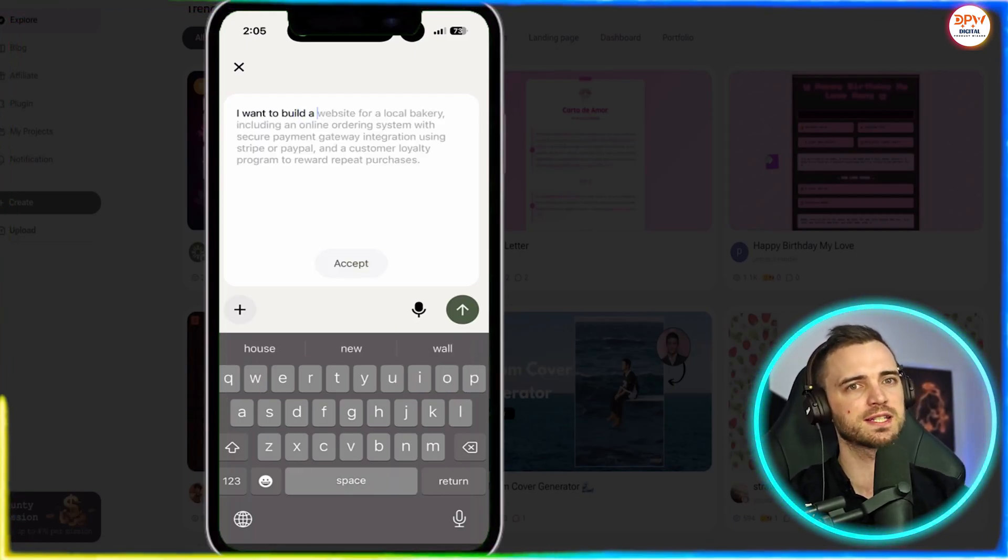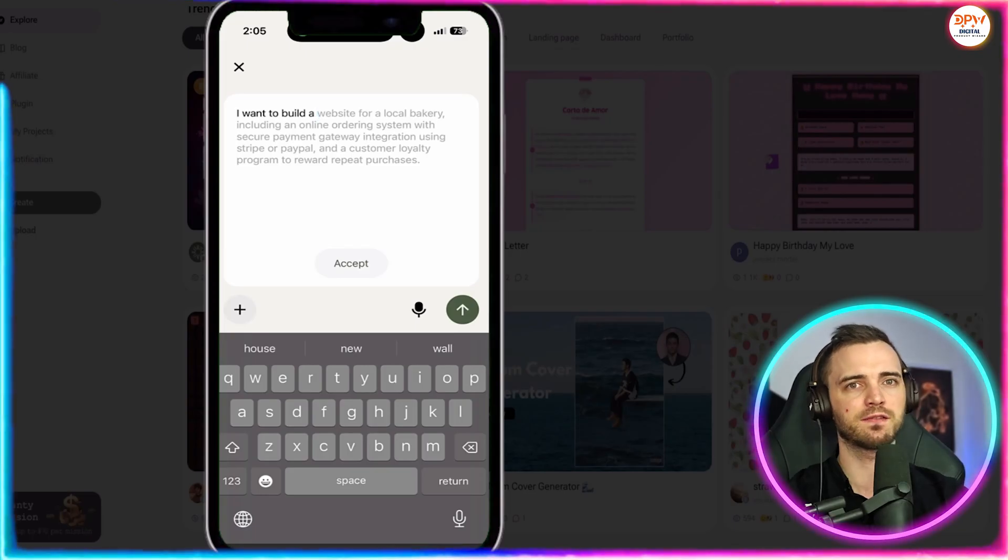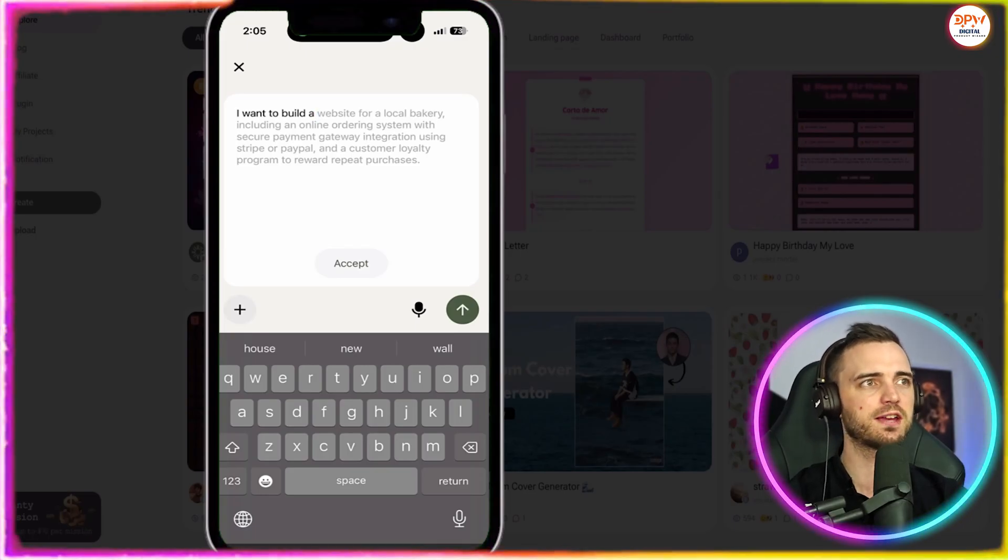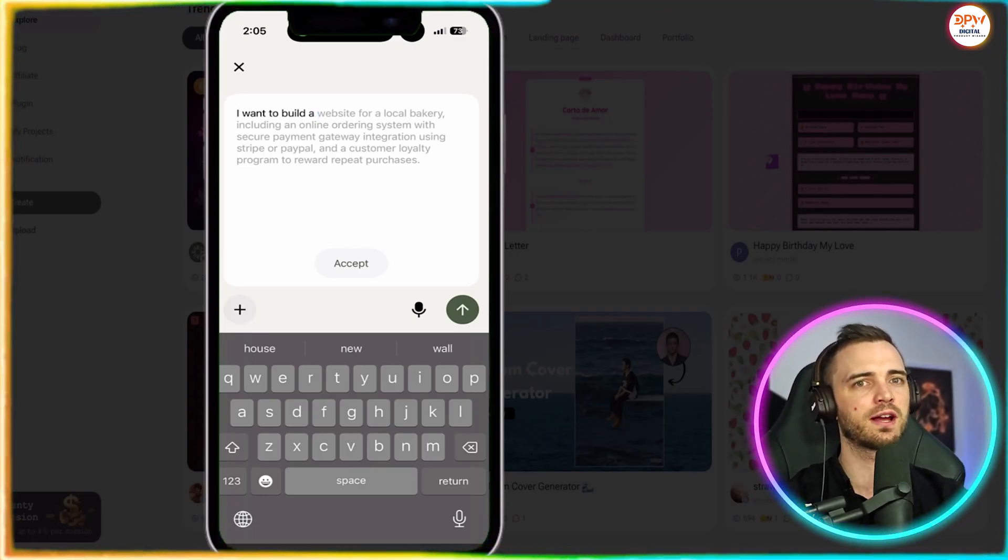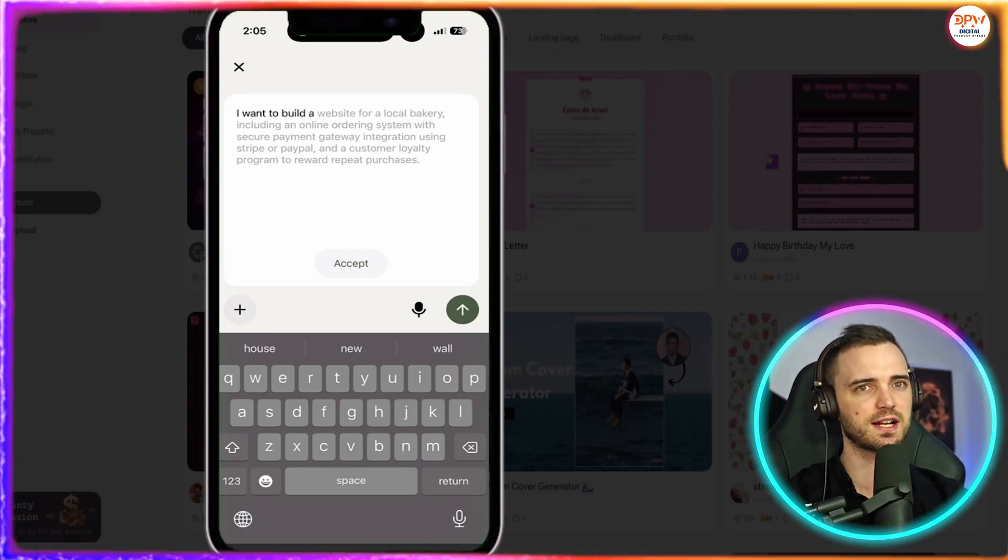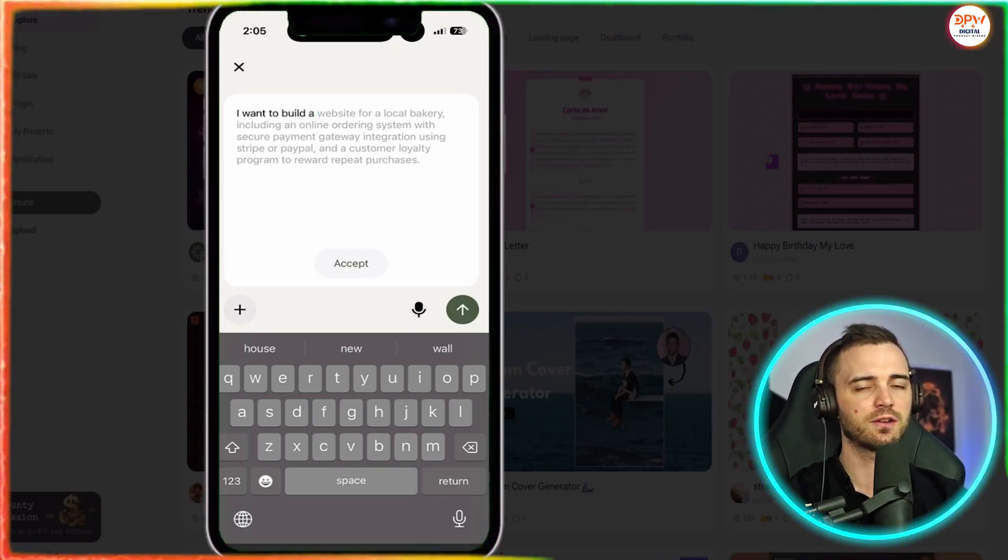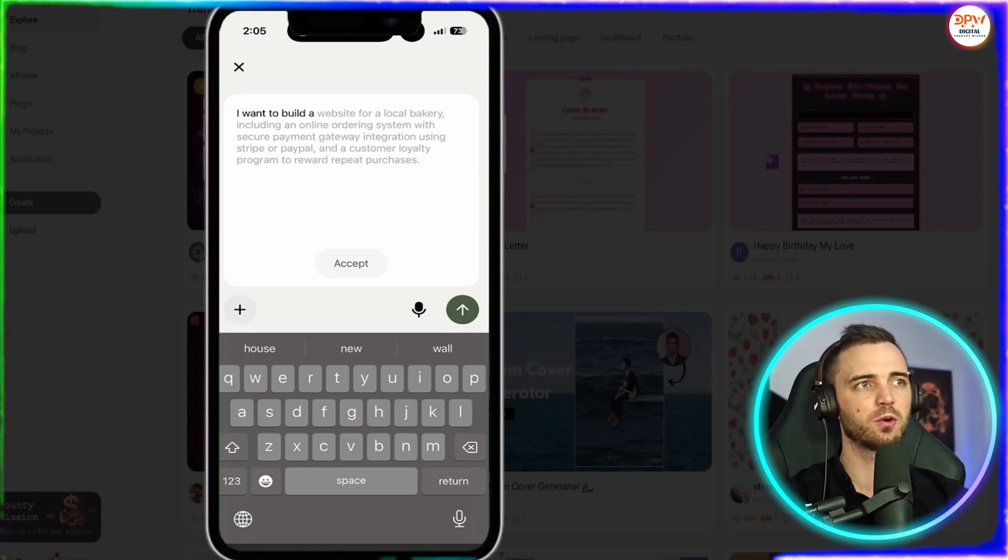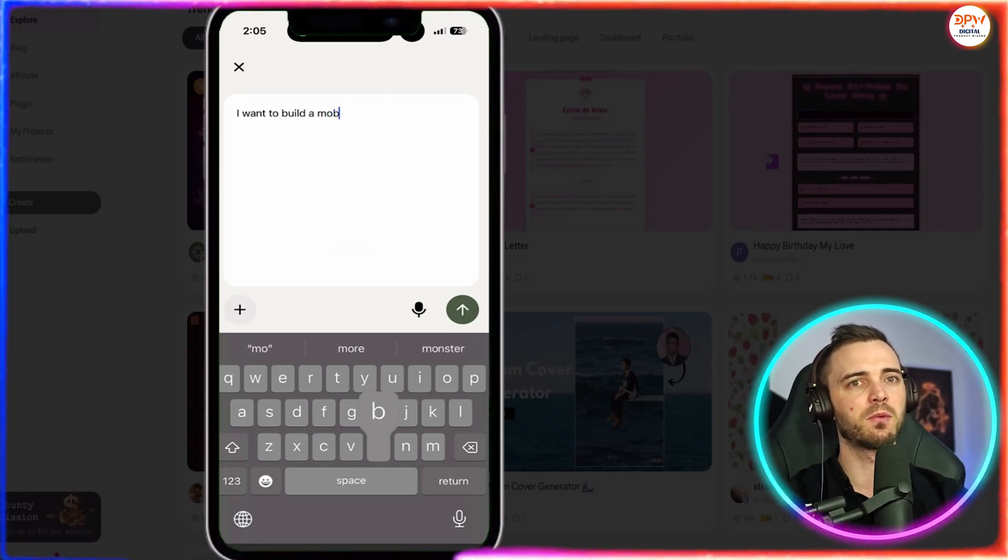So here we can see a website for a local bakery, including online ordering system, et cetera. And obviously, the more info we give it, the more it can complete that's more suited to what we want to build.